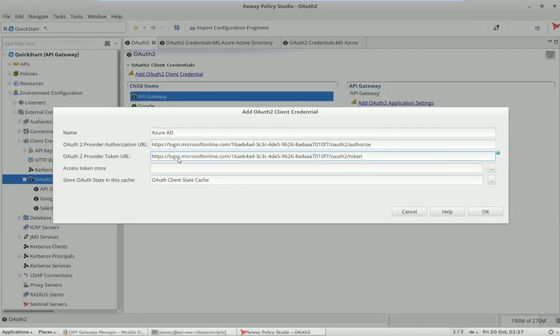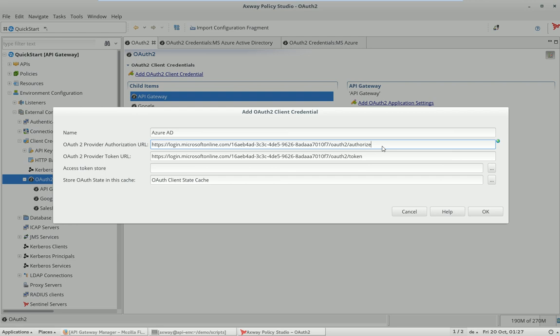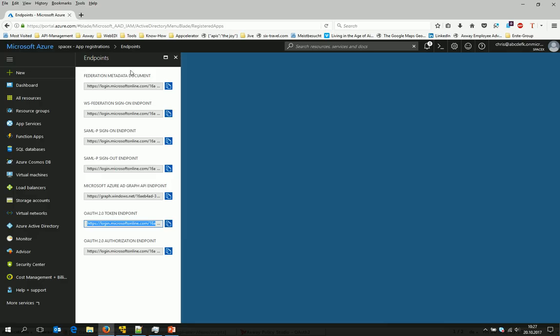There's one special thing in Azure AD: they are expecting on the authorization endpoint a resource parameter which is limiting the access token to be used only on that resource. So that means you cannot use the token for any services; it is limited to that resource.